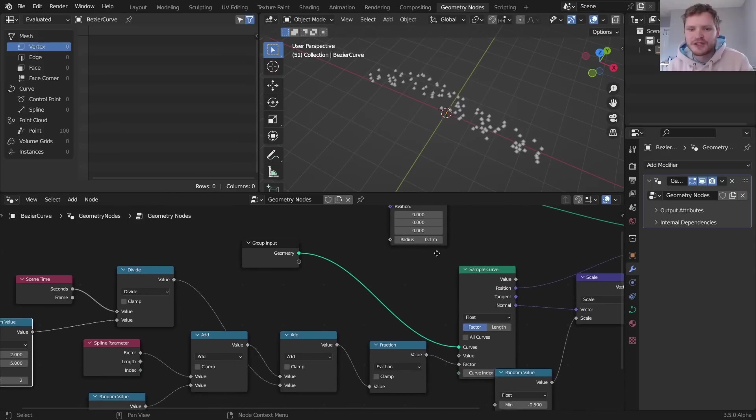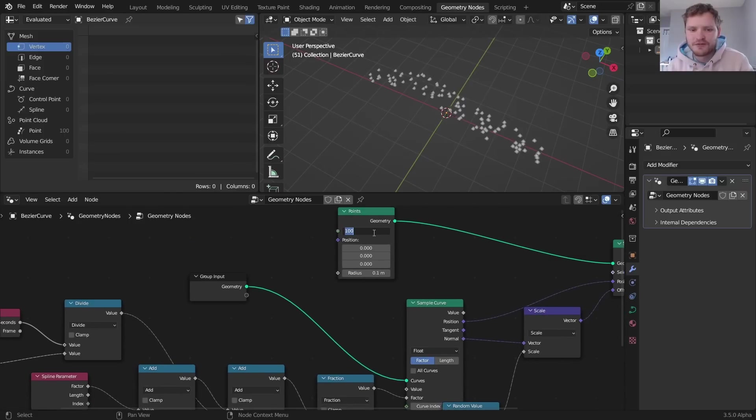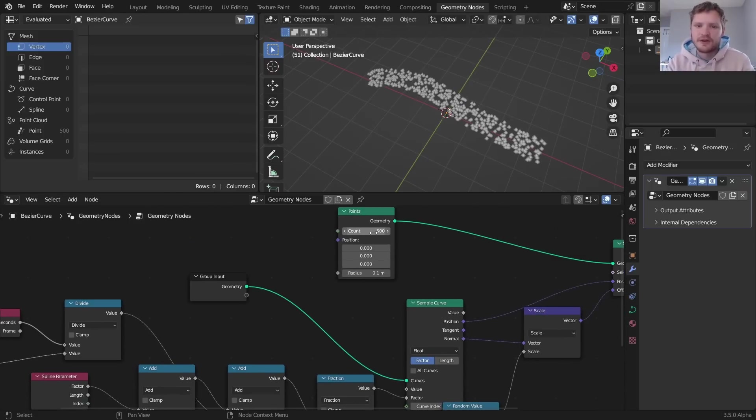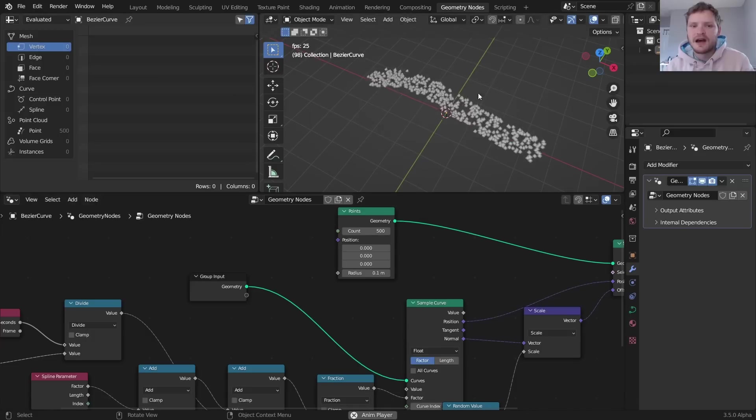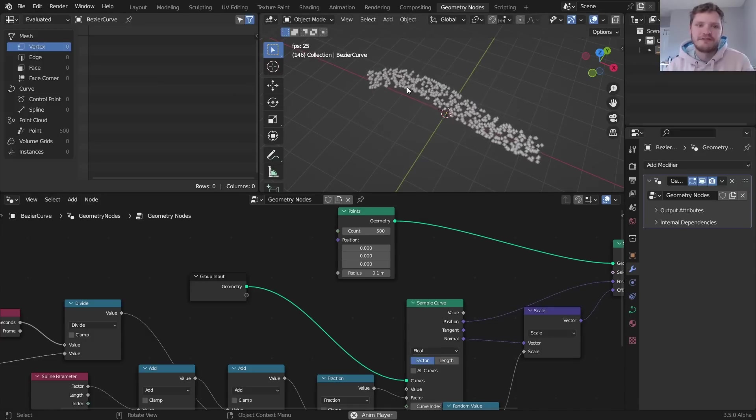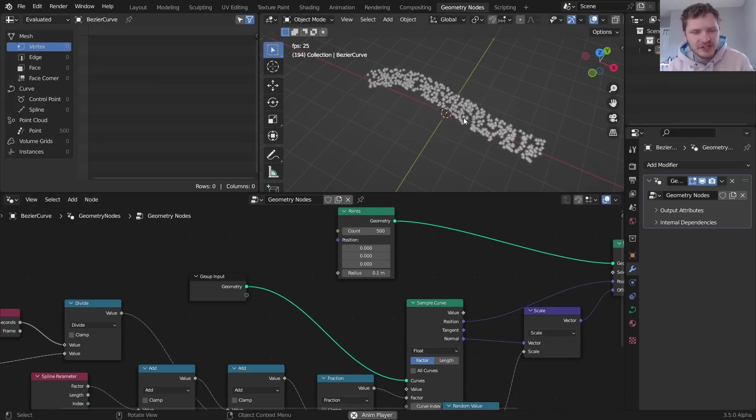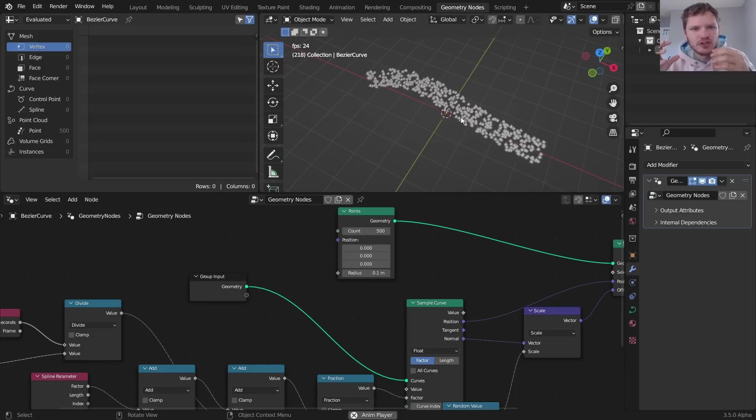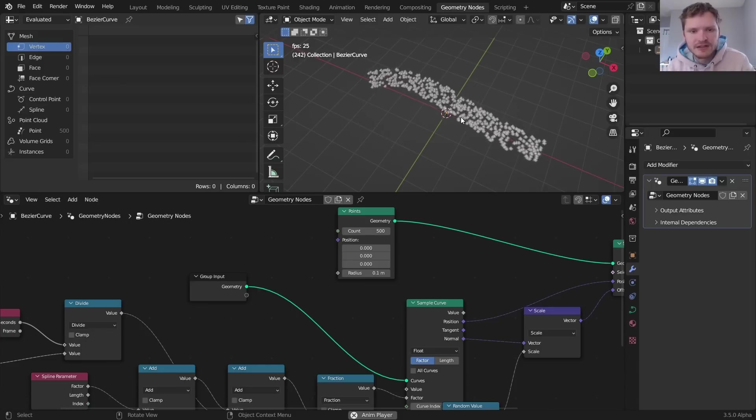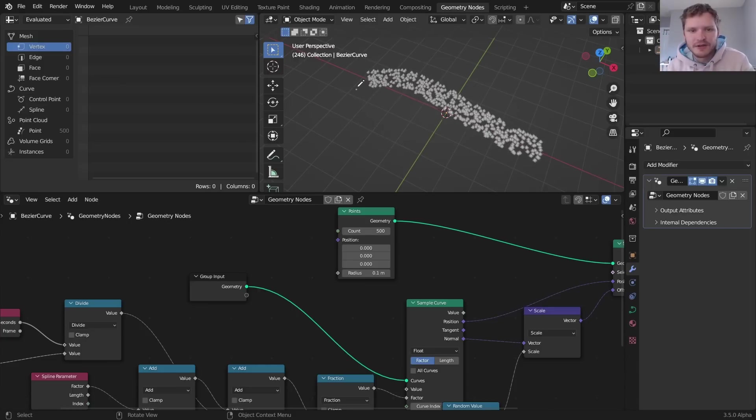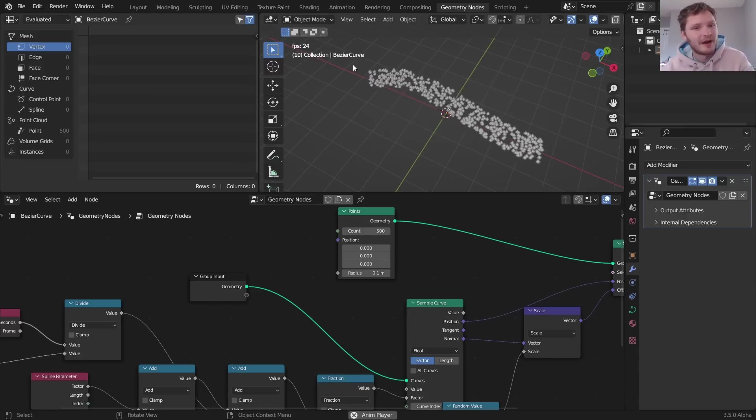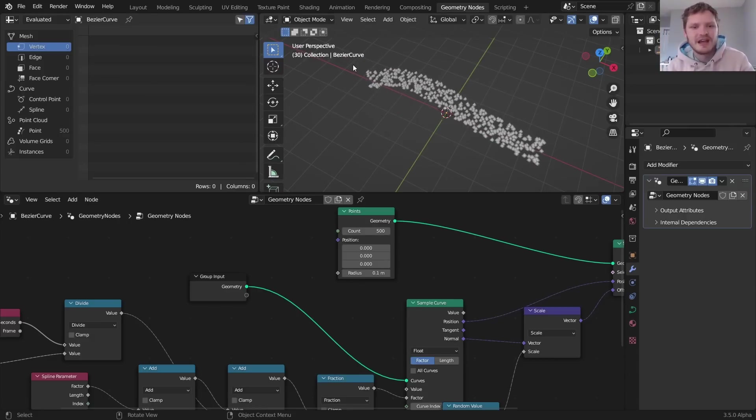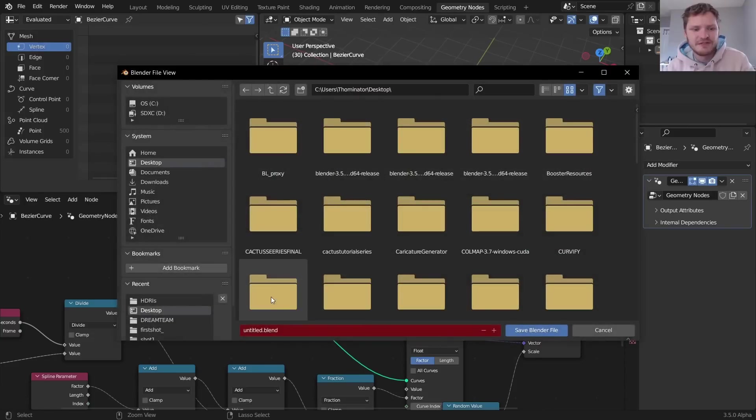As we increase the number of points it's going to follow the same pattern. One other quality of life thing I want to do before we mesh this and turn it into a solid object is I want there to be pinching right here and right here, because otherwise it kind of looks like the bands kind of enter and go out of nowhere in a sense.